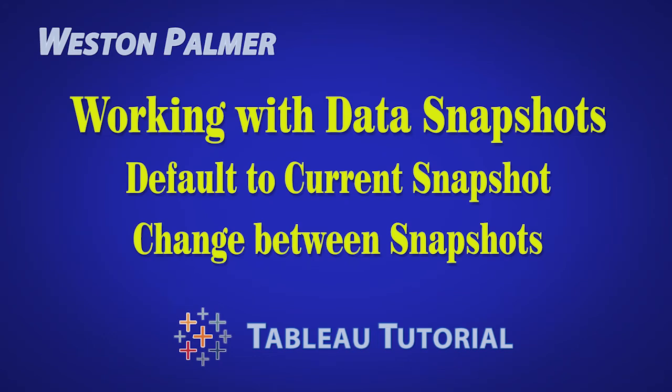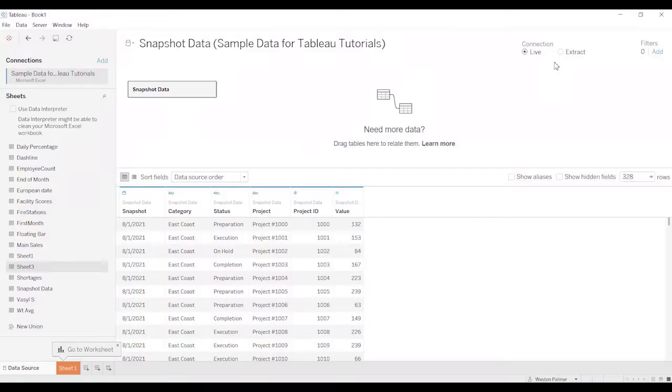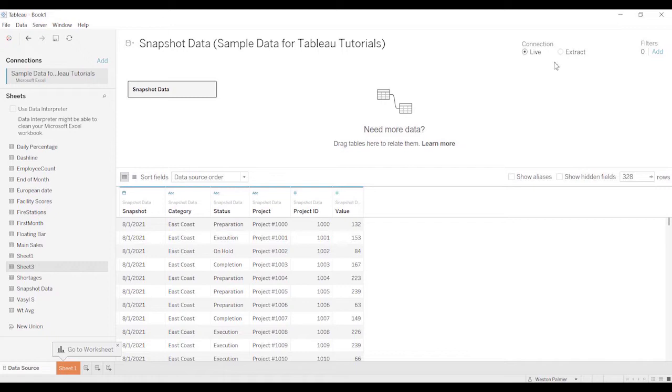Welcome to another Tableau tutorial video. I'm Weston Palmer. Let's get started. If you find these videos helpful, consider supporting me through Patreon. Today we're going to be talking about snapshots and how to deal with snapshots. Maybe you're getting a weekly or monthly snapshot and you want to be able to handle that dynamically.